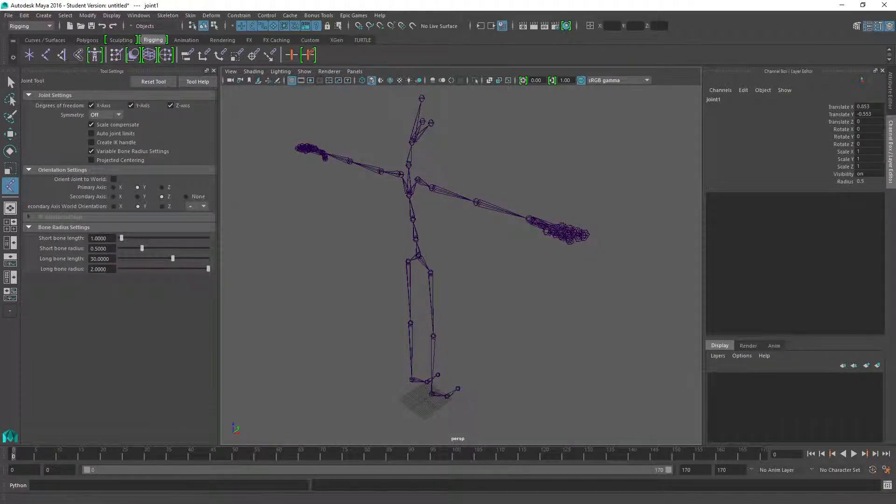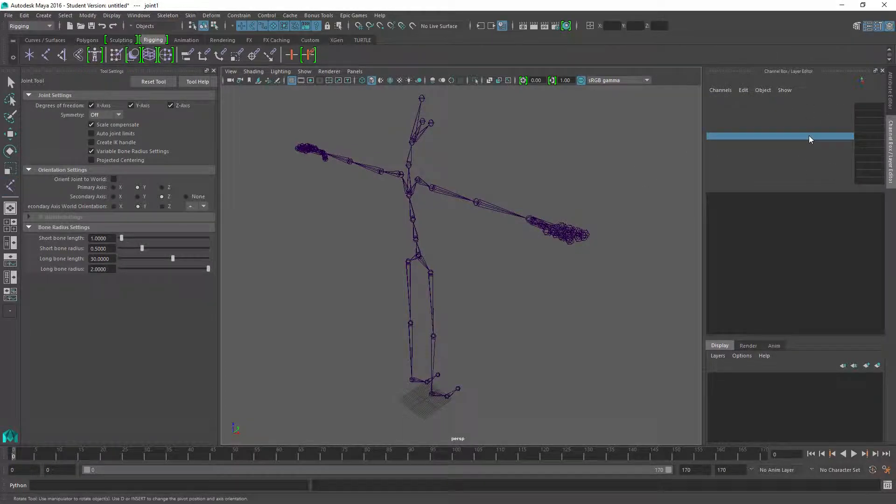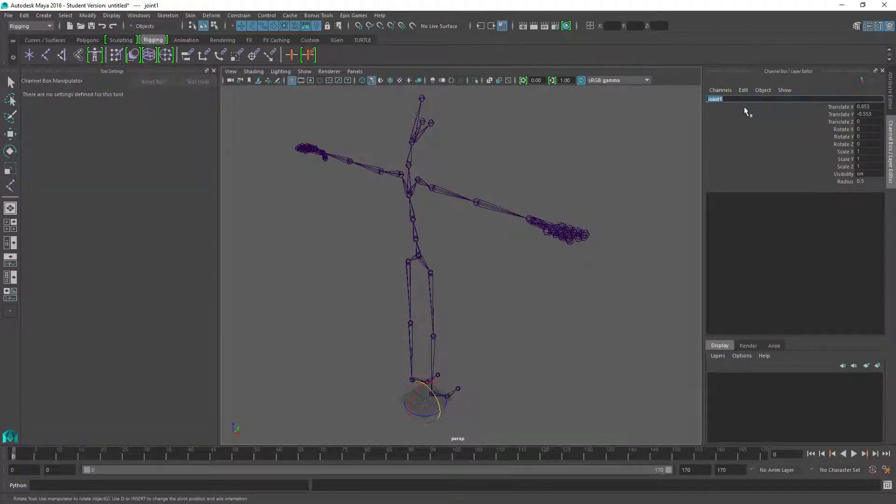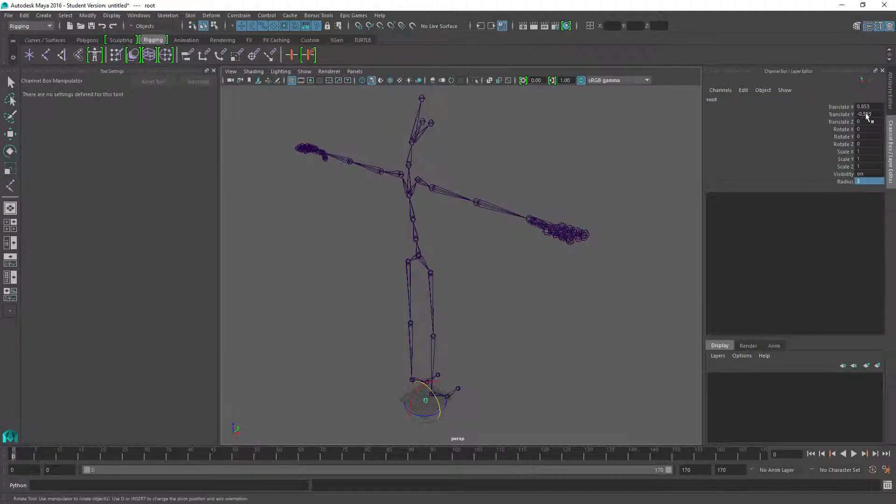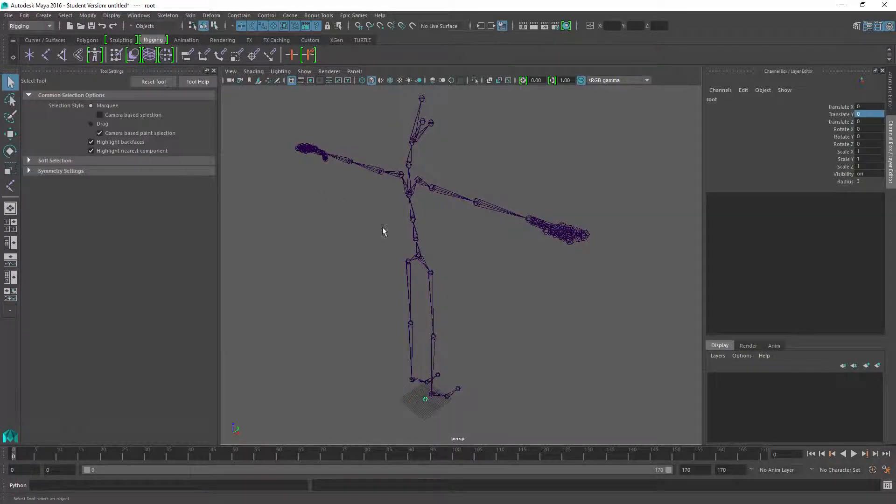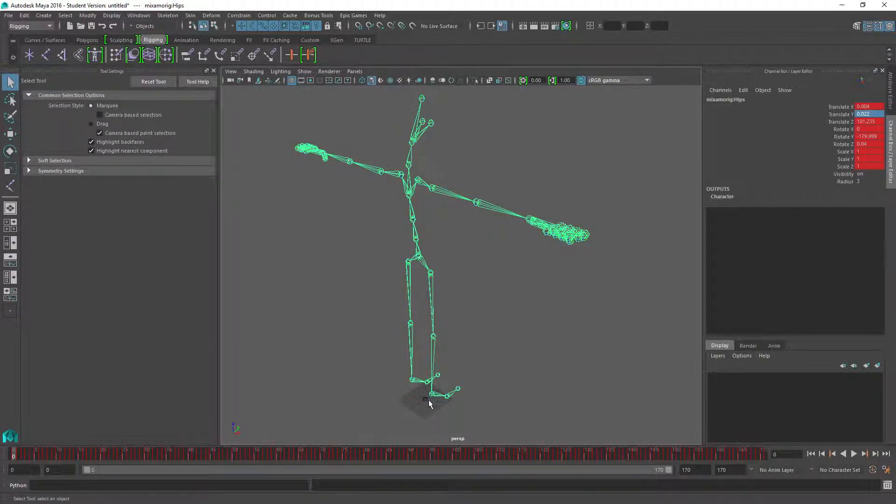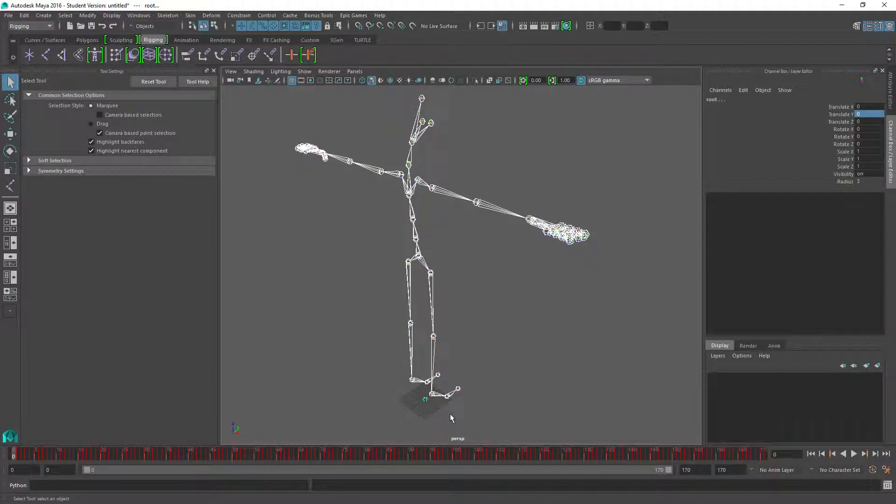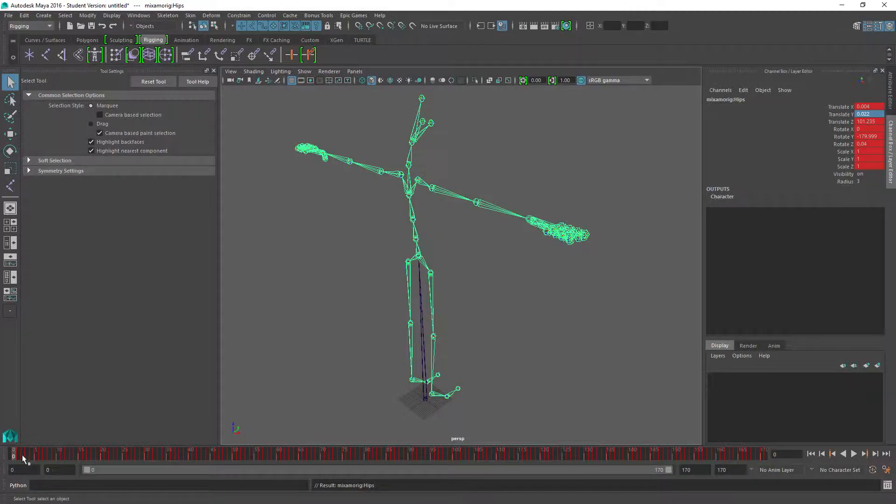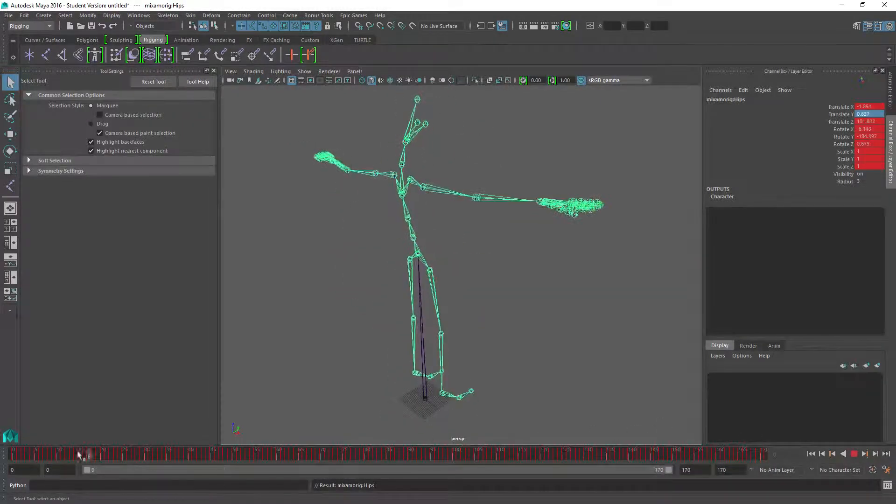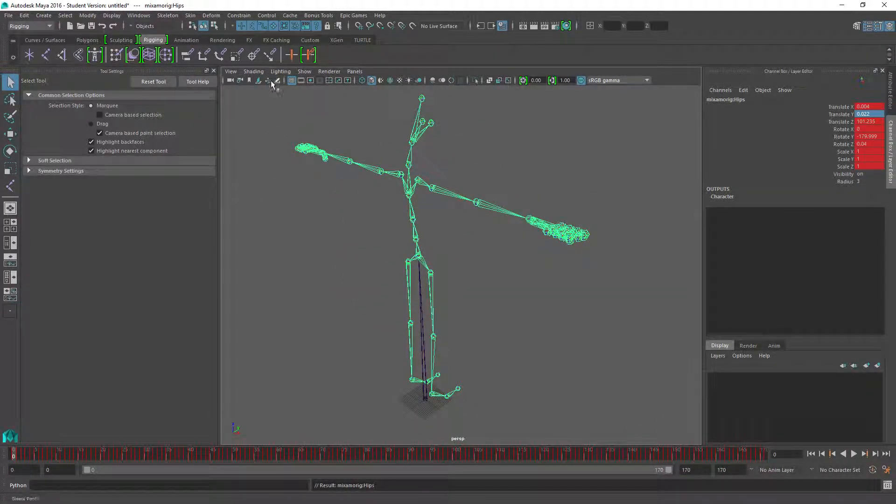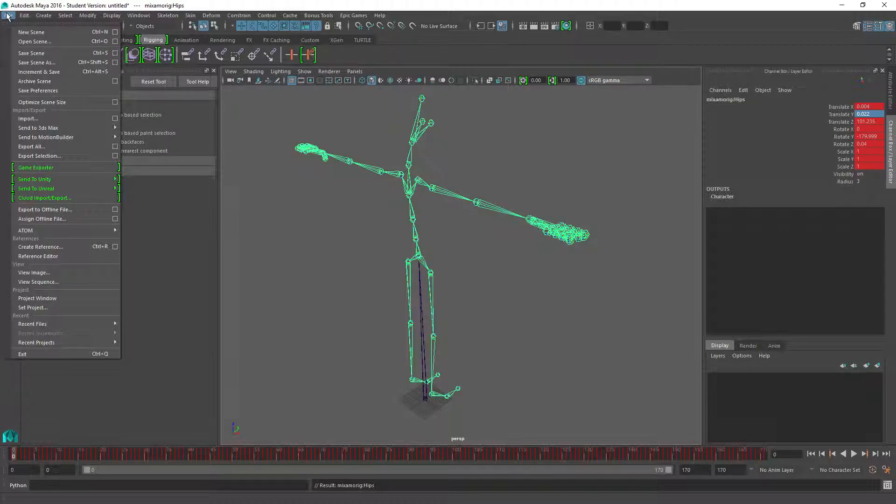The last thing we're going to be doing here is click the joint tool to create the root joint and call this the root. Make sure the radius is something we can see and make sure it's zero and zero. Then click the hip and shift-click the root and press P on the keyboard.